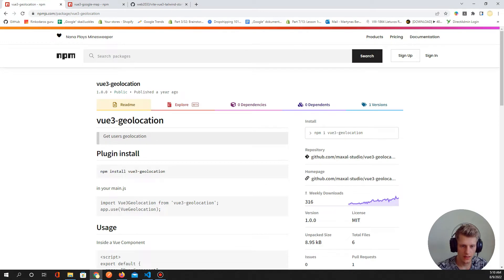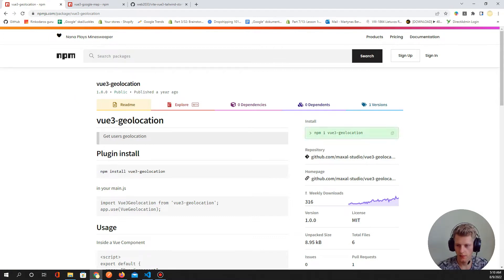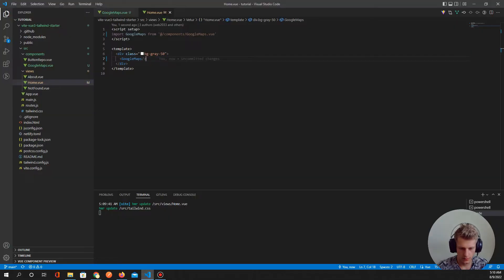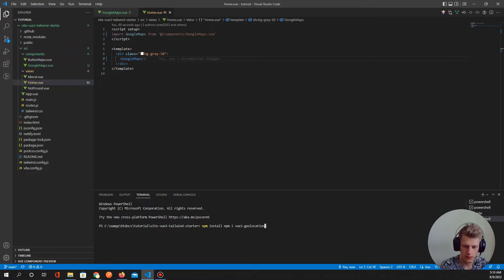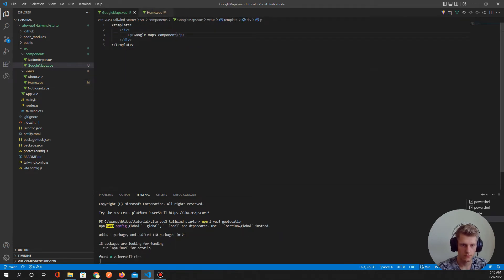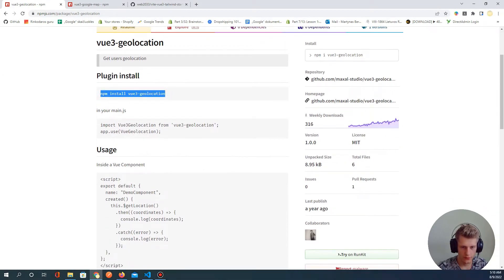Now let's go to geolocation. We can use a library called 'vue3-geolocation'. If you are using Vue 2 you need to use another library. Let's copy this and open a new terminal and type 'npm install vue3-geolocation'.